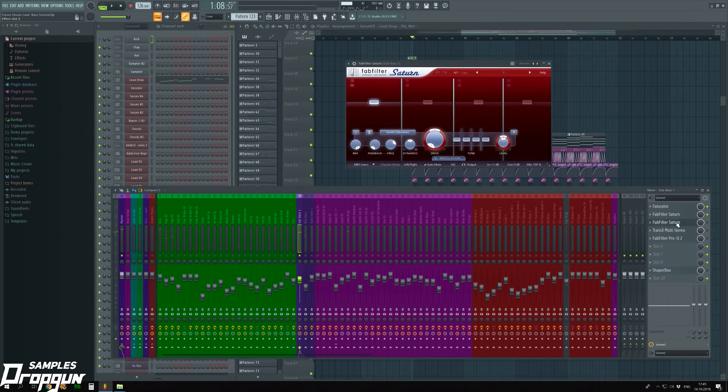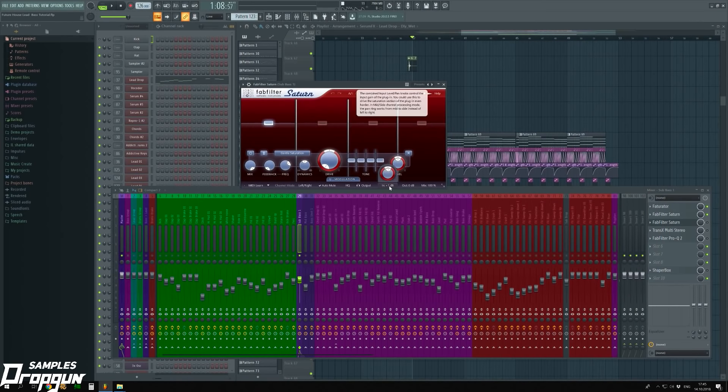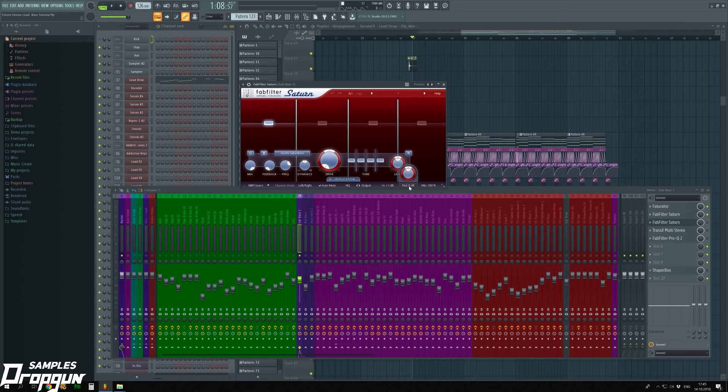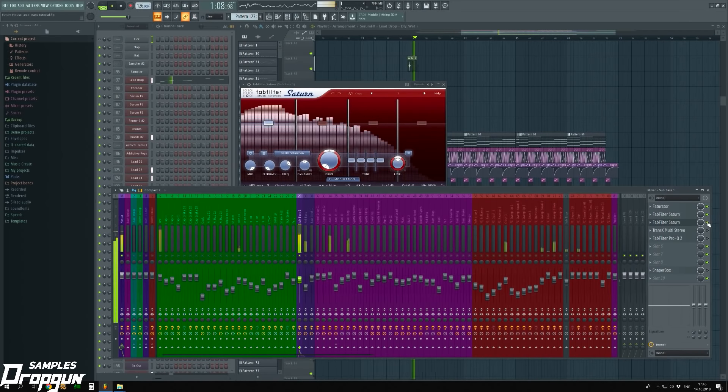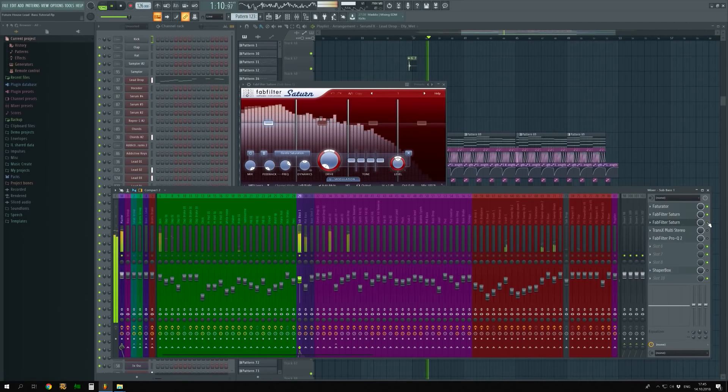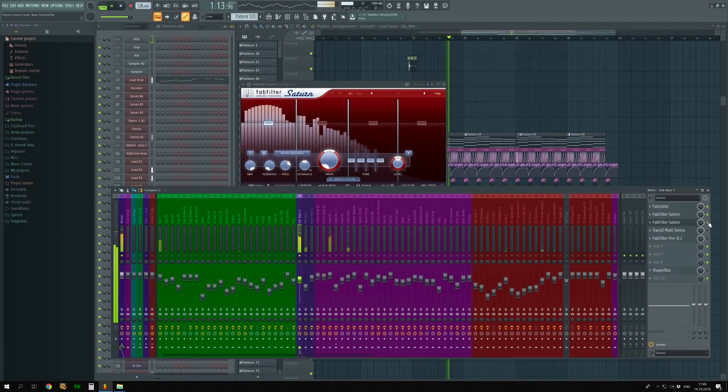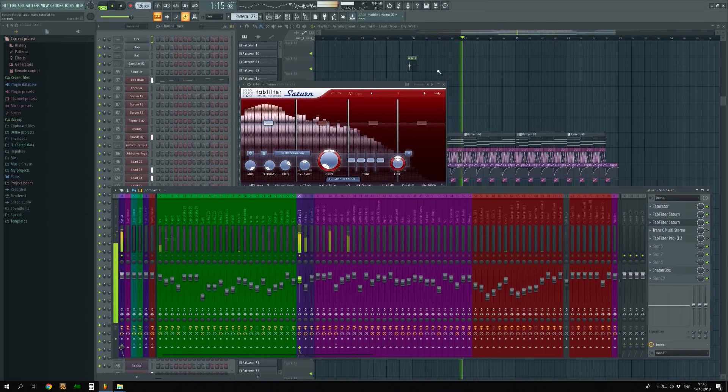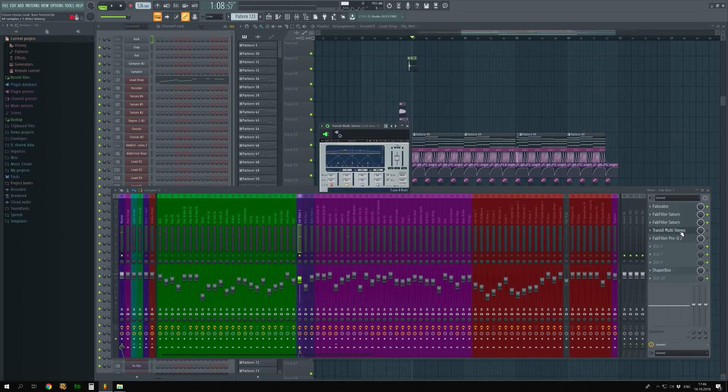The third plugin is FabFilter Saturn 2. Setups are like in the previous plugin Saturn. We need to change only input and output volume. Input plus 1 dB, output 0 dB. The sound is much louder and deeper now.